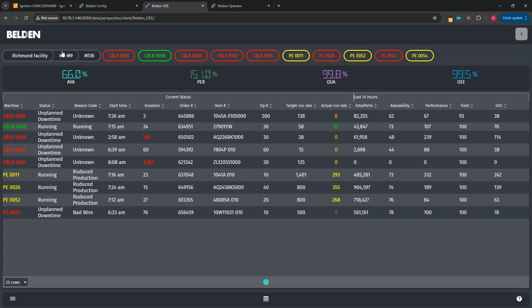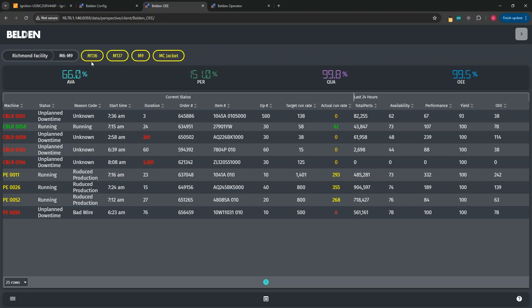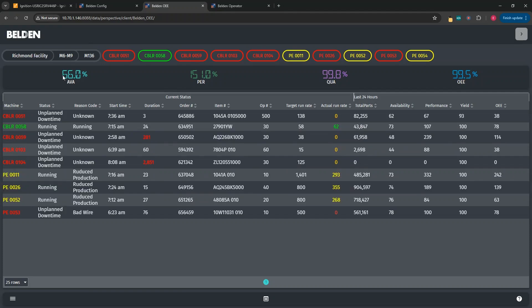If we wanted to navigate back up to M6 through 9, we could just click on the pill. On the top bar of this screen, we see different OEE stats for this location, such as the availability, performance, quality or yield, and the OEE stat.